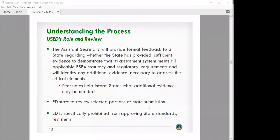Once the peers have finalized their peer notes, the department then reviews that and provides formal feedback to the state regarding whether or not the state has provided sufficient evidence to demonstrate that the assessment meets the applicable statutory and regulatory requirements. The decision letter also includes the peer notes back to the states. There are some specific elements that only ED staff reviews, and it's important to note that the department is specifically prohibited from approving state standards and test items.